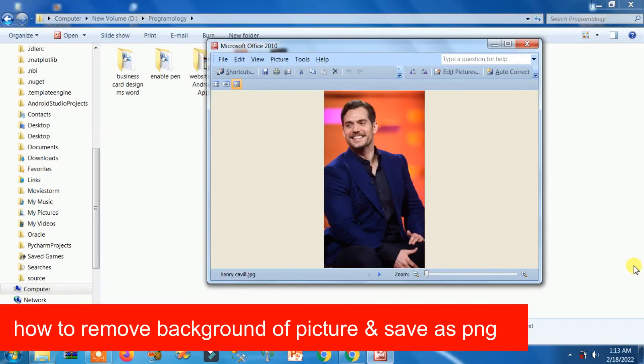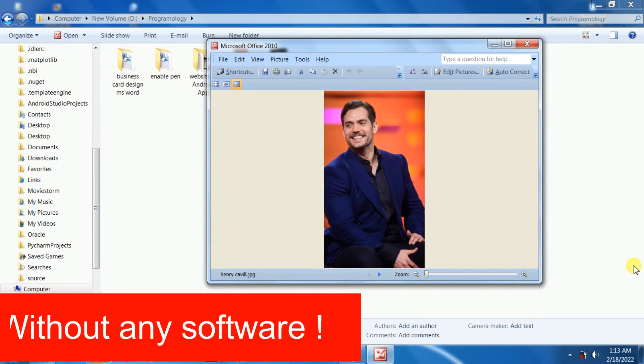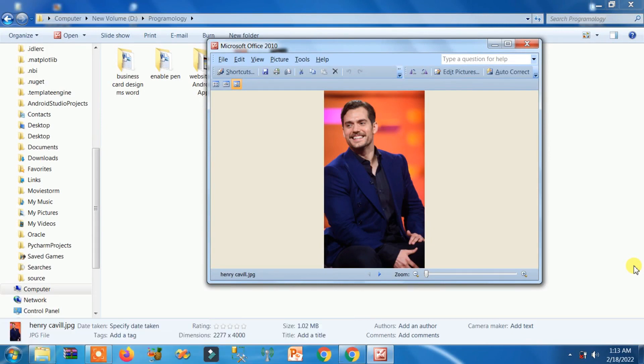How to remove background of picture and save as PNG without any software. Yes guys, very true and easy peasy to remove background of any picture and save as PNG. So let's start, you just need to open your browser.